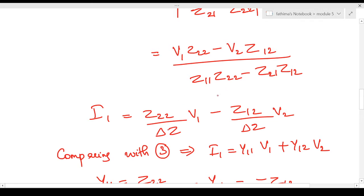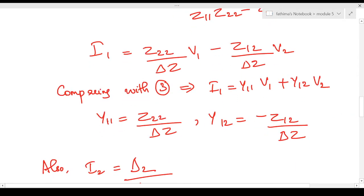Comparing this with the Y parameter equation i1 = y11·v1 + y12·v2, both are of the same form. Comparing the two equations gives us y11 and y12 in terms of the Z parameters: y11 = z22 / Δz, and y12 = −z12 / Δz.